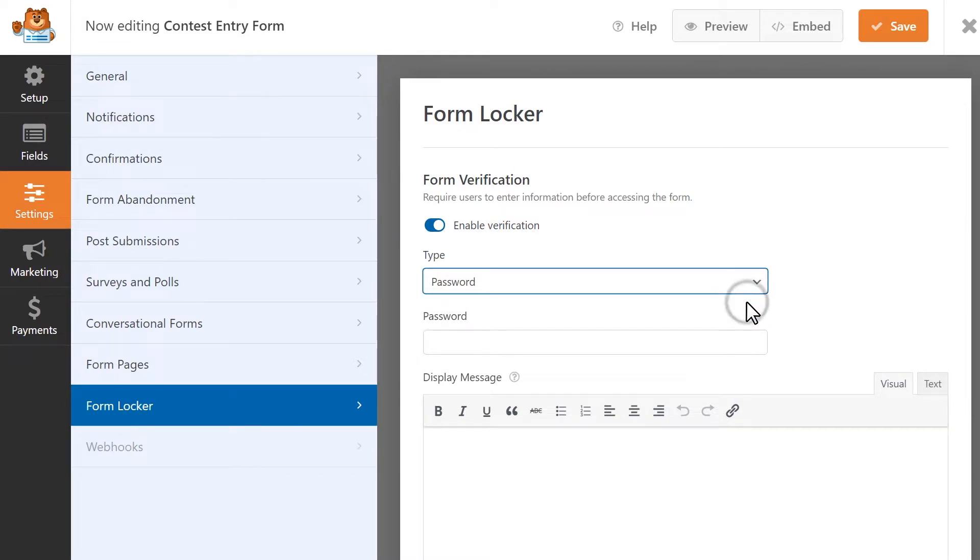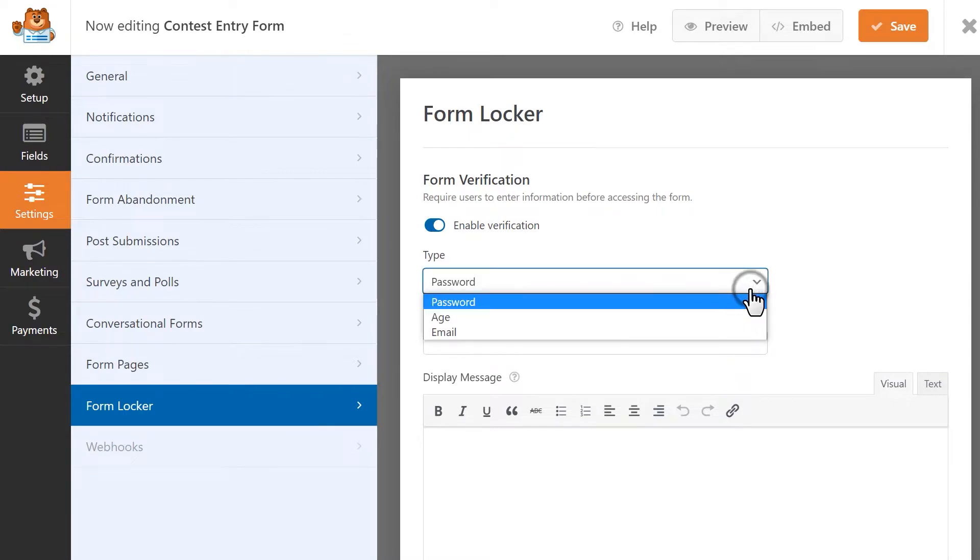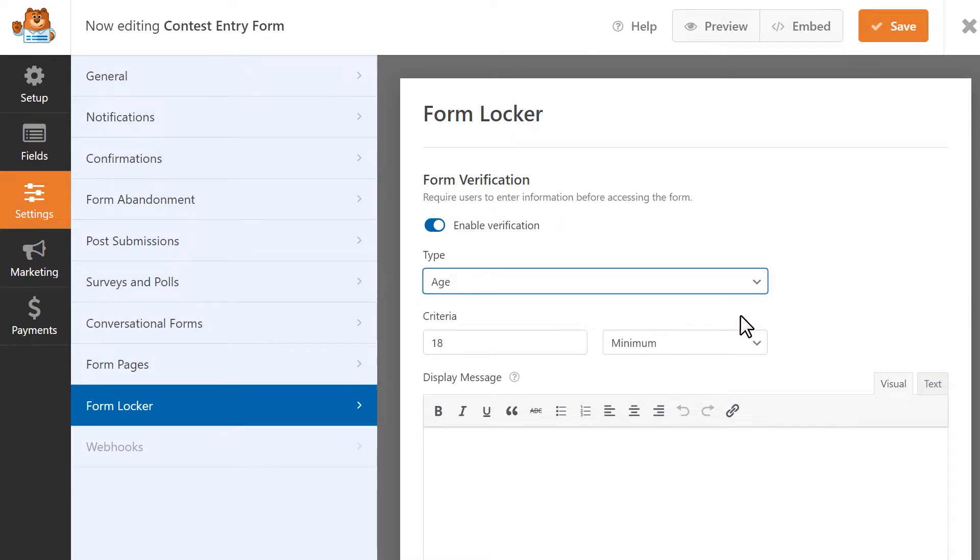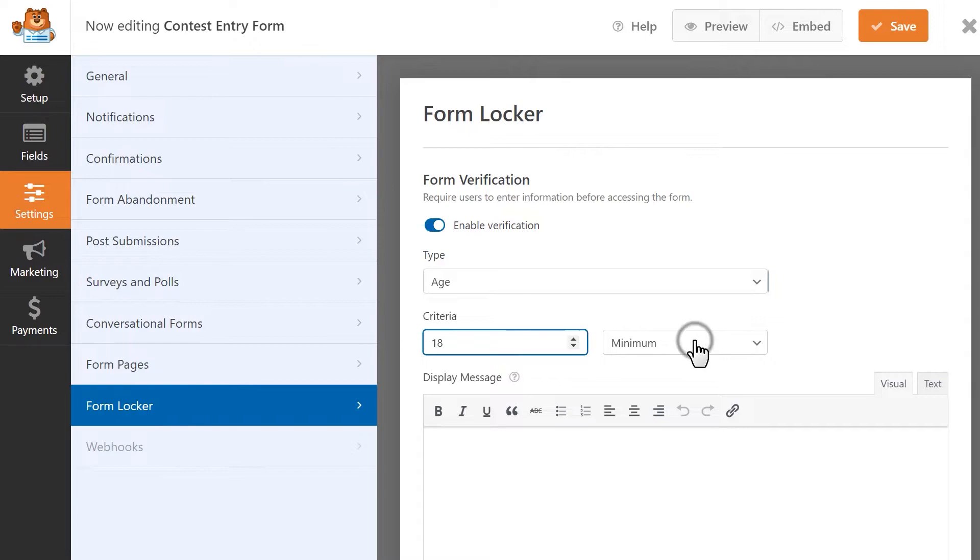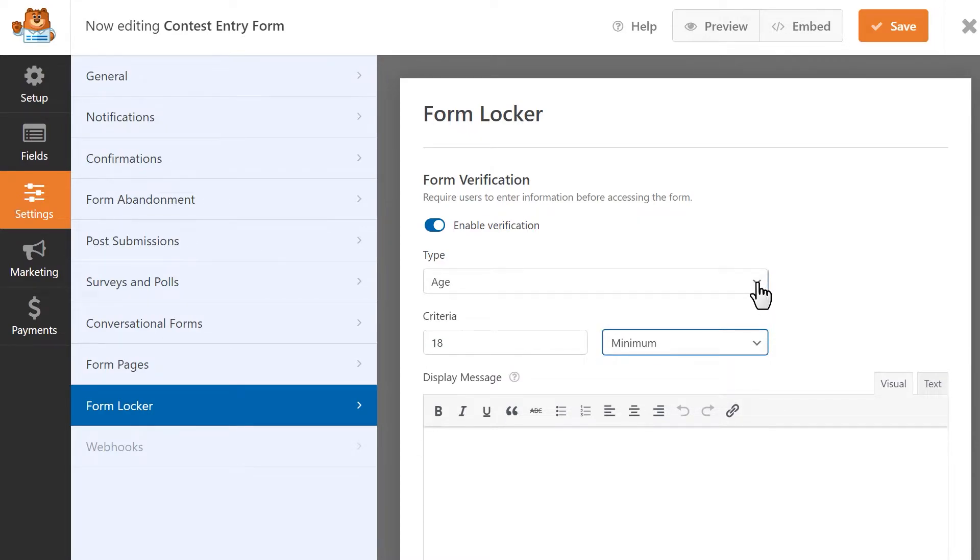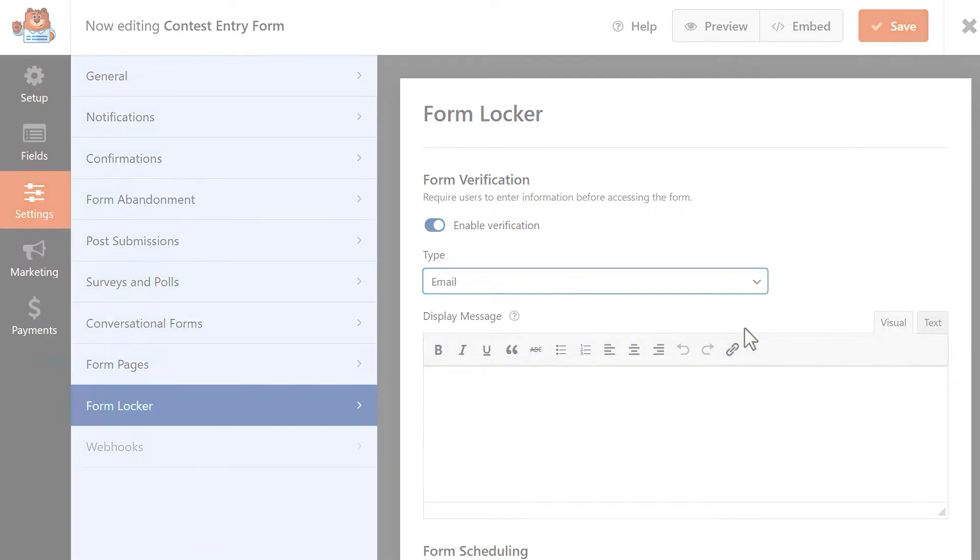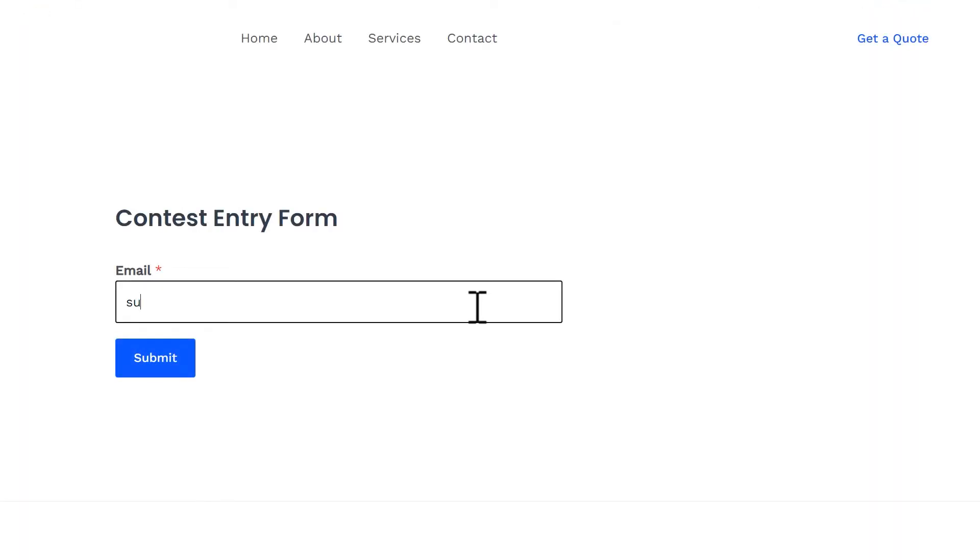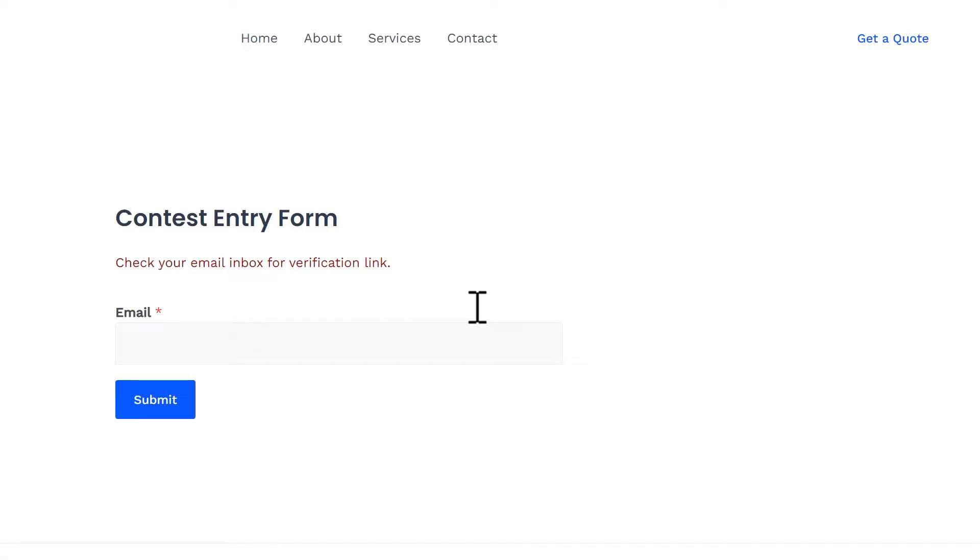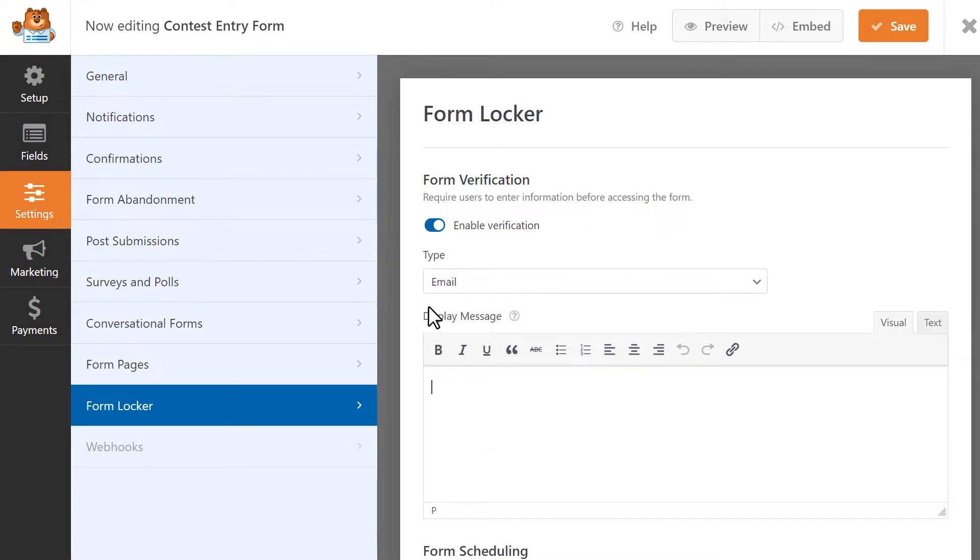The Password type allows you to create a password that users will need to enter to access the form. The Age type will require that users enter a birth date that meets your minimum, equal to, or maximum age requirement. And finally, the Email type will have users enter their email address before they can access the form. Once they submit their address, they'll see a message instructing them to check their inbox for a verification link that they can click on to access the form. Each verification type will include a text box where you can write in your own custom message that will be displayed to the user.